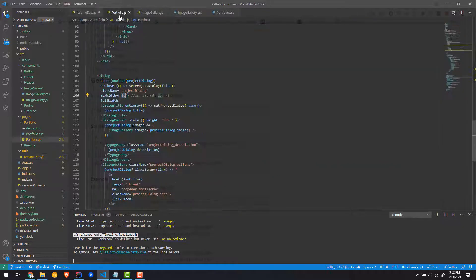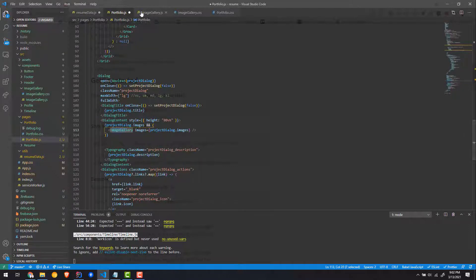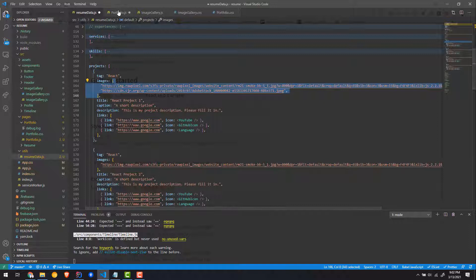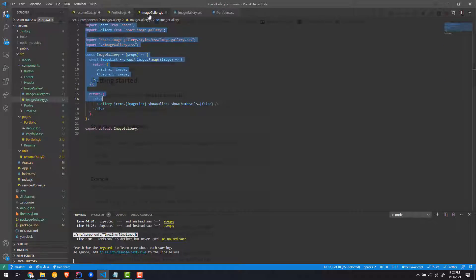Inside the portfolio component, we had an image right here — something with a source and stuff. Just get rid of the image and import the Gallery component. Import your custom gallery — not the library gallery, the custom component you just built. I'm passing the images prop, which is the images array from the resume data. That's all you need for the portfolio page.